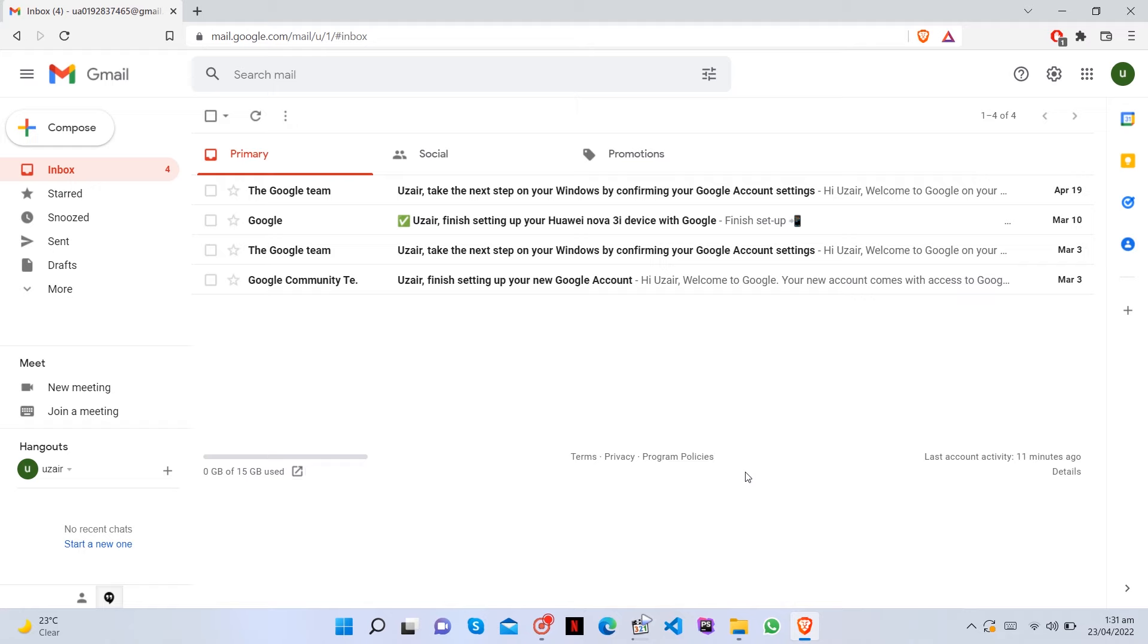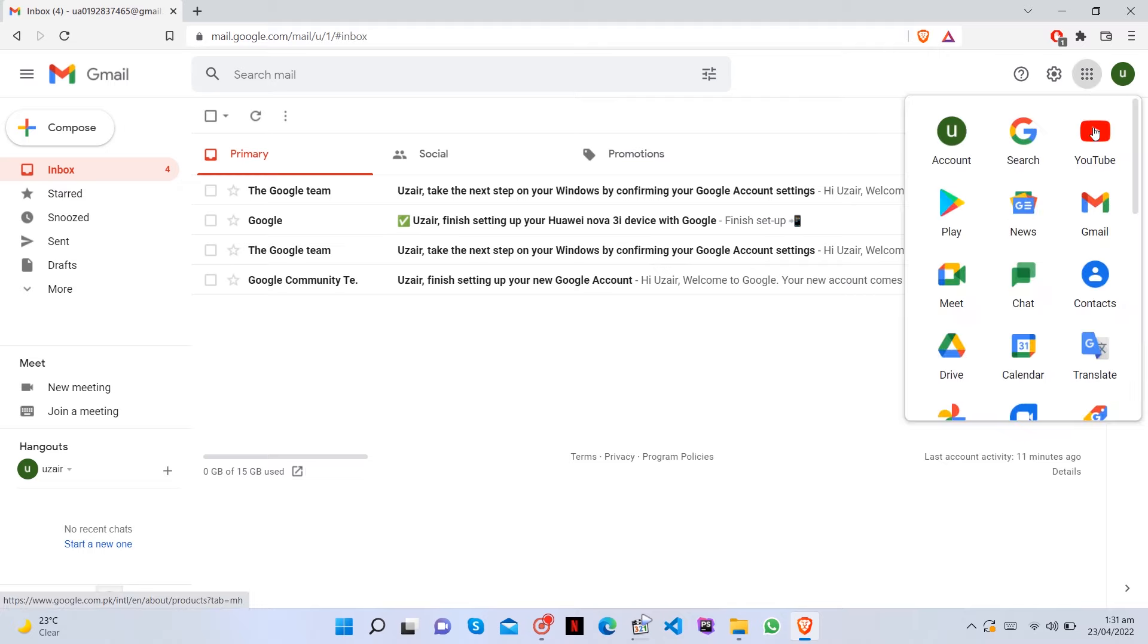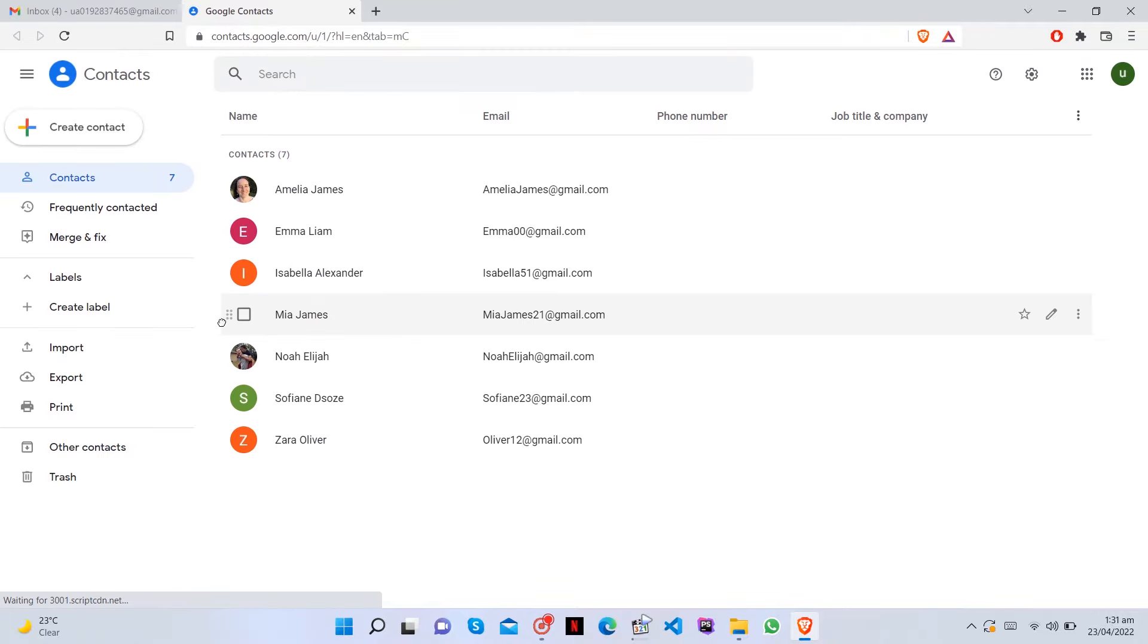So, without further ado, let's dive in. Sign in at Gmail. Click the Google Apps icon, and then on the Contacts icon.